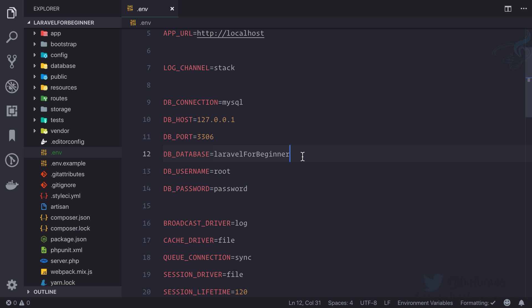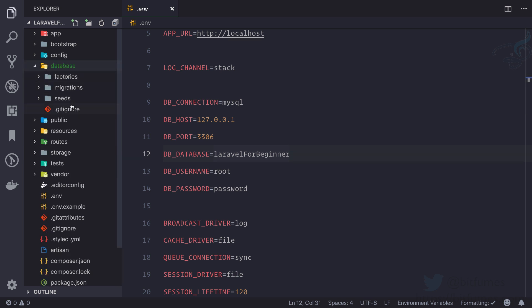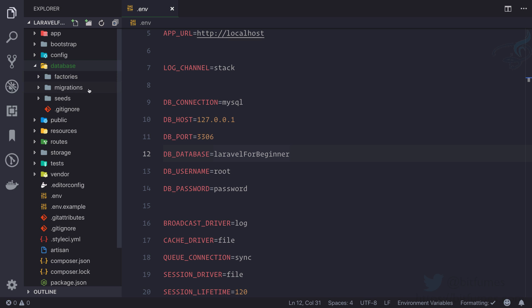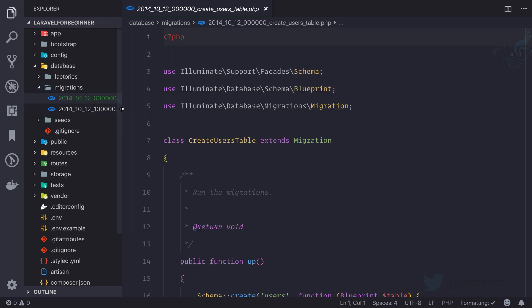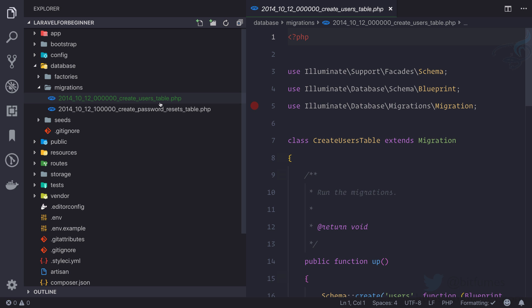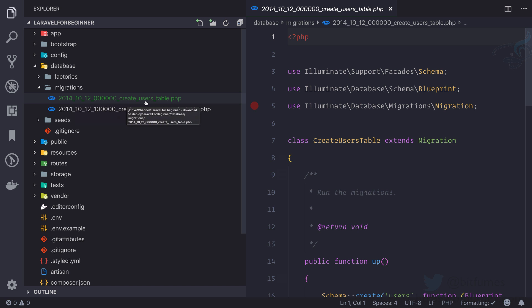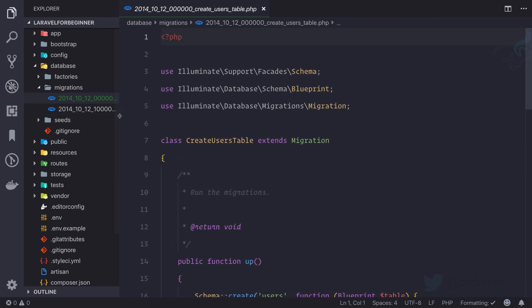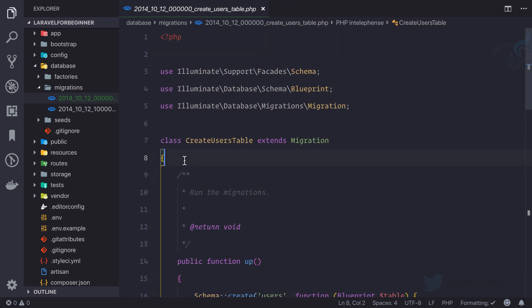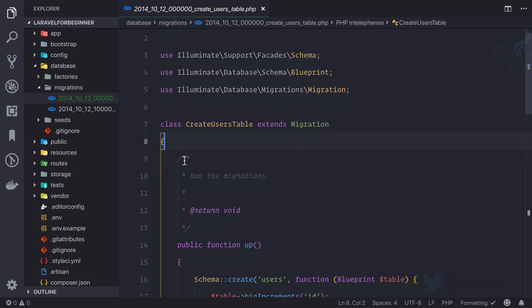In Laravel we have a migration system. If I go to this folder called the database folder, we have three folders, but let's talk about the migrations folder. This folder out of the box contains two migration files, and these files have names prefixed with a timestamp. You can see it says create_users_table and create_password_resets_table.